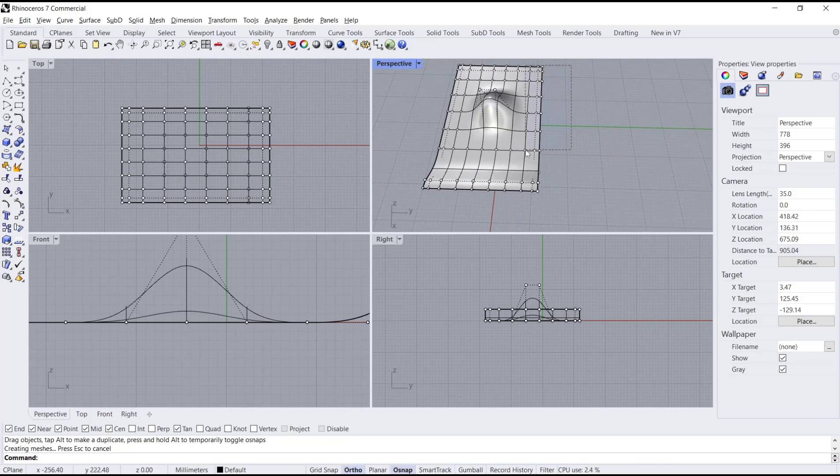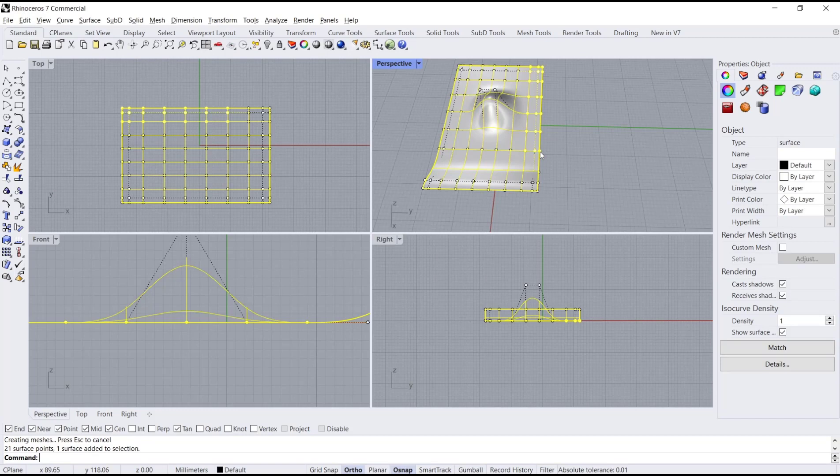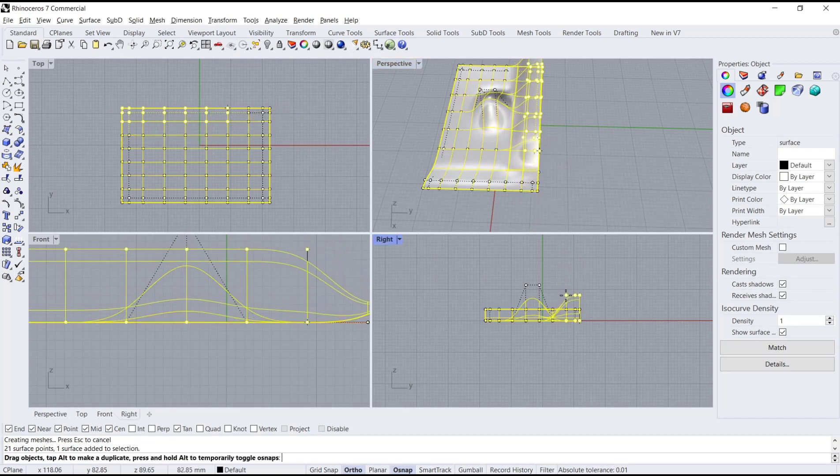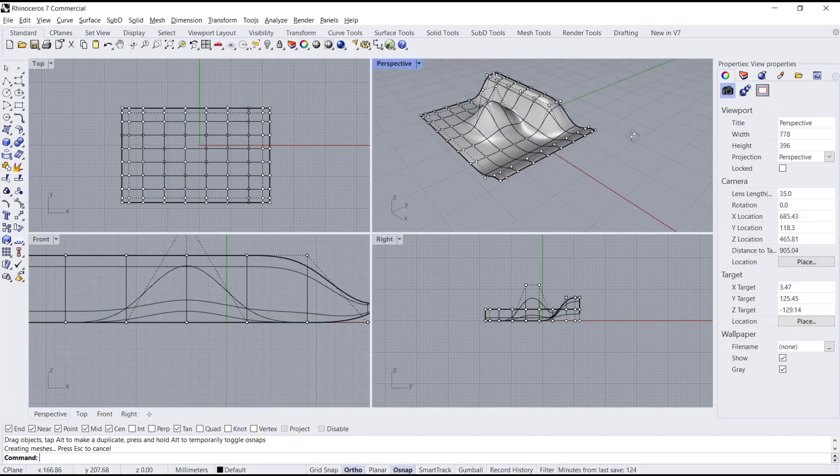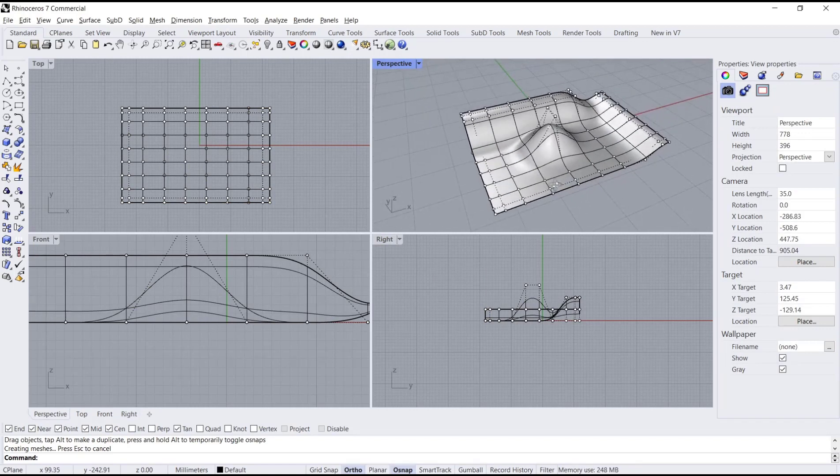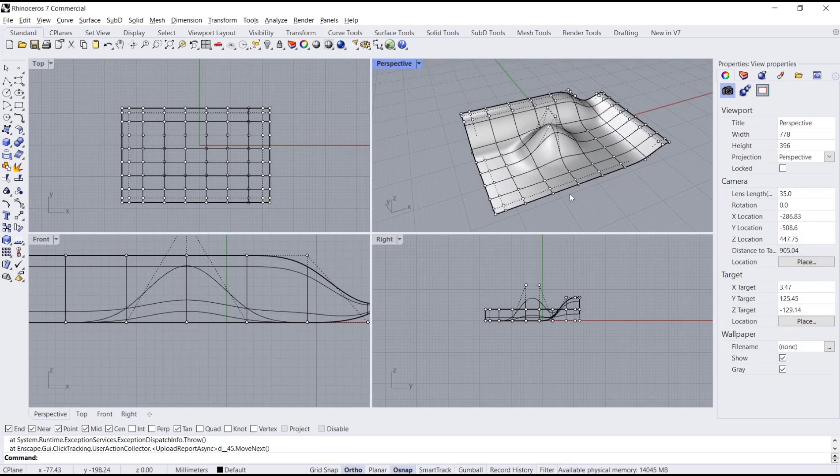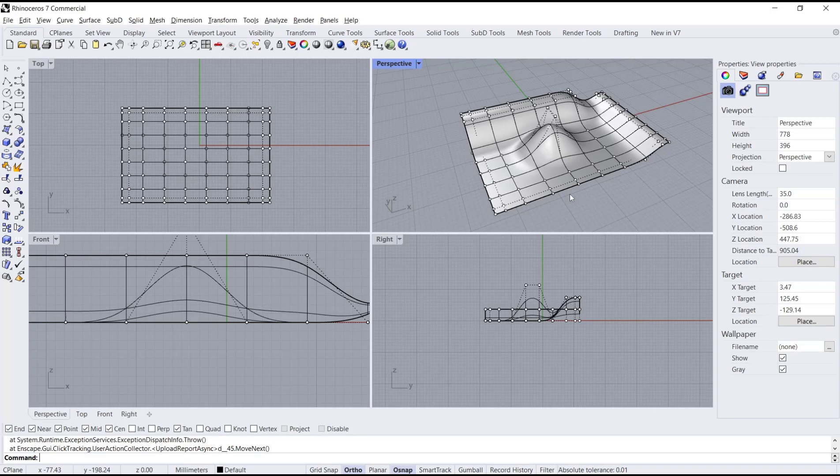Select points again and move them to the top to create topography with the surface object. That's it for this basic Rhino tutorial on how to make topography. If you have any questions about this tutorial, you can comment below this video.